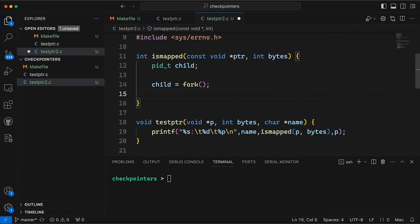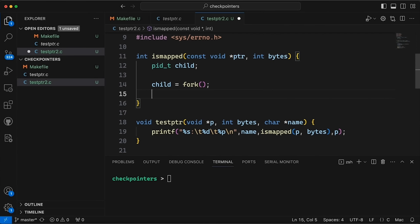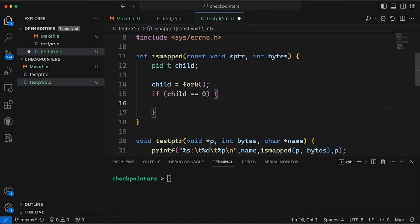So what this is going to do is split the current process into two processes. Now the problem with checking pointers often is that the only way we find out if a pointer is a bad pointer is if we try to read to it or write from it. And if we do, then it blows up on us. But we want to be able to try it out, but we don't want it to blow up our whole program. So what we're going to do is split our process into two processes, one's a parent, one's a child. Now the child, so if this child variable is equal to zero, we know we have the child. So that tells us we're the child process.